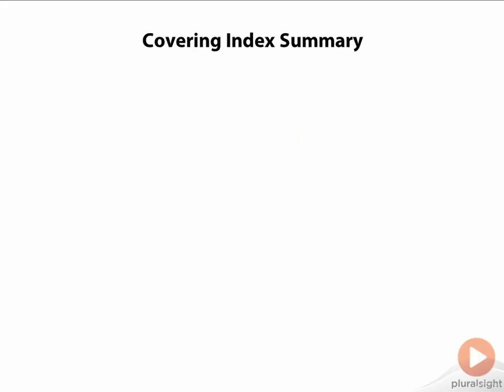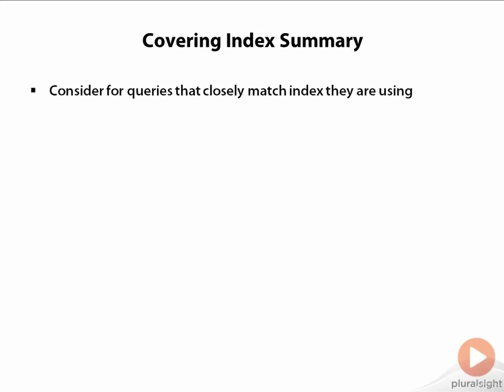In summary, you should be aware of what a covering index is. If you have an important query that is frequently run and the columns needed by the query are a close match to what is already in the index, then adding a column or two to create a covering index is a technique that can be used to boost the performance of the query because you're eliminating the table lookup operation.